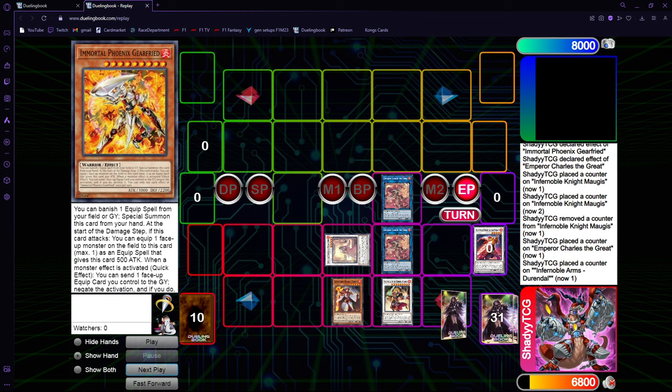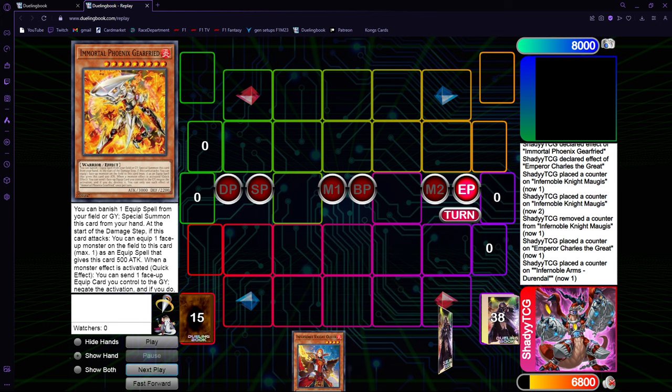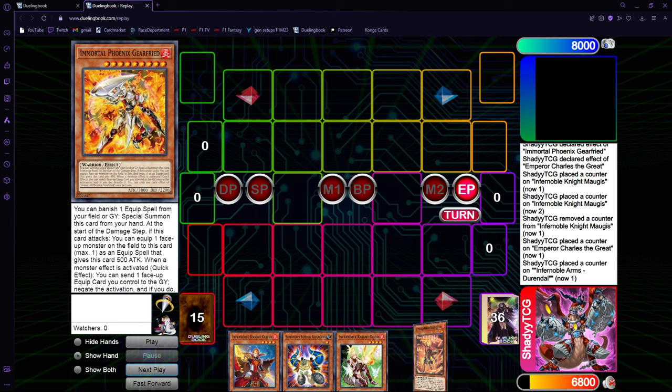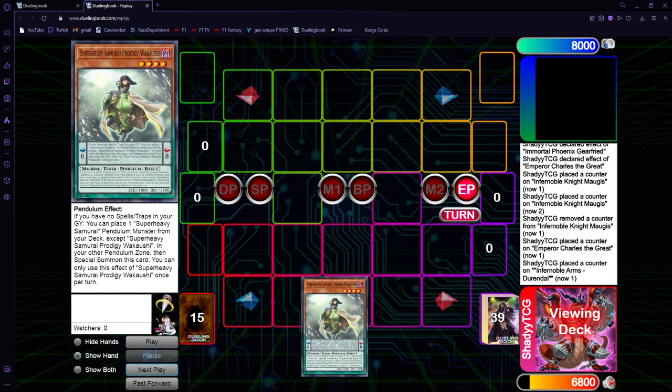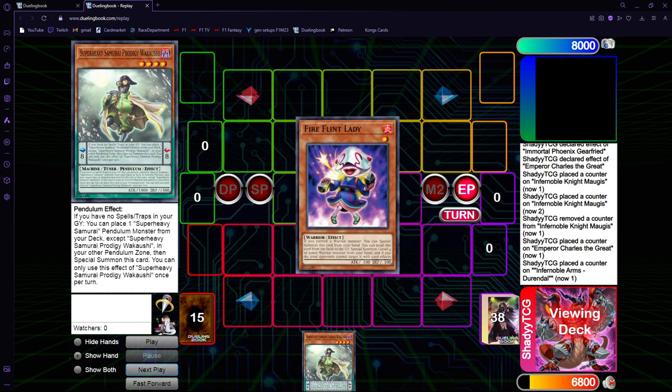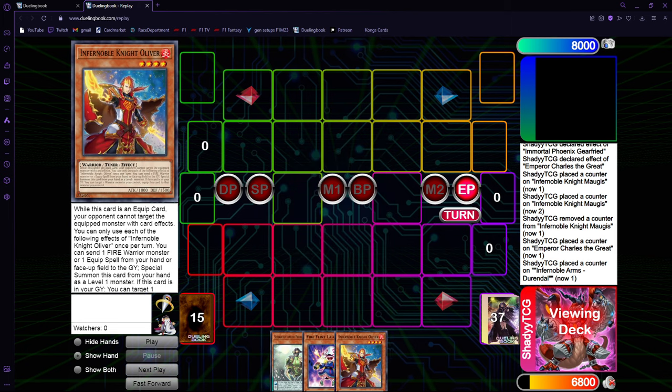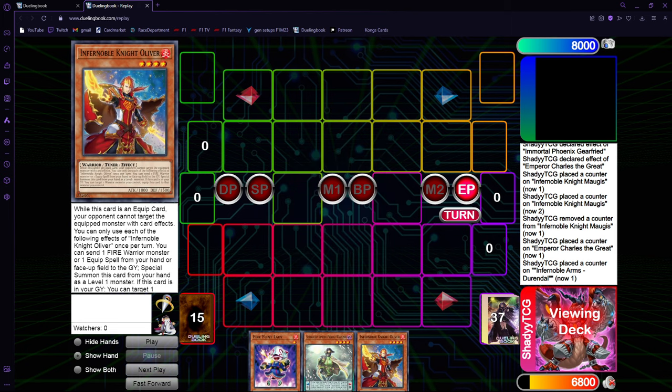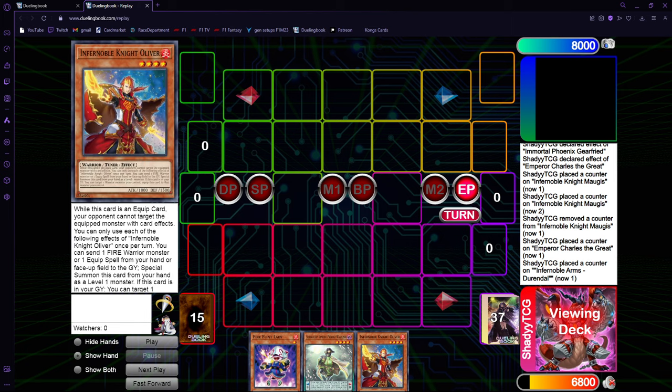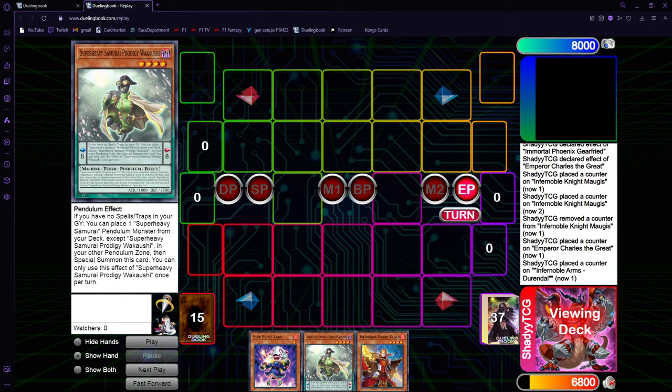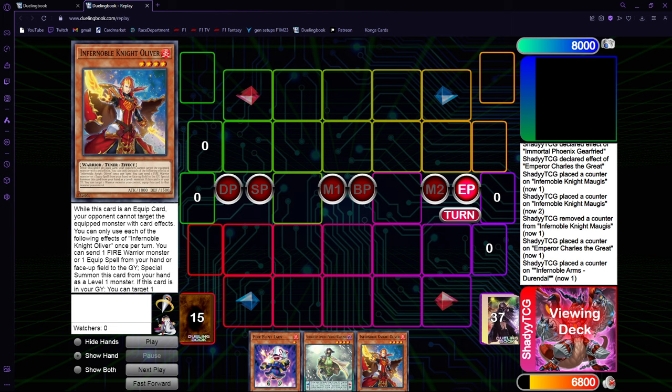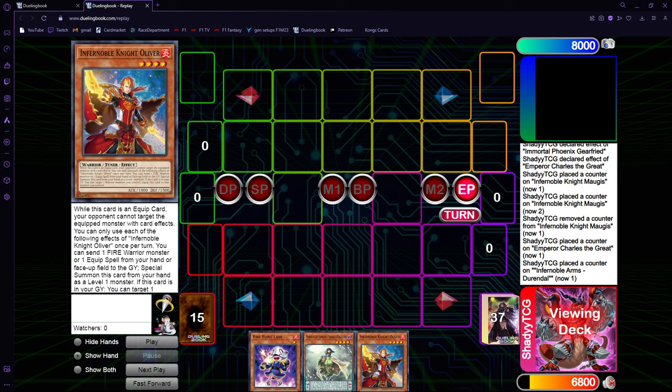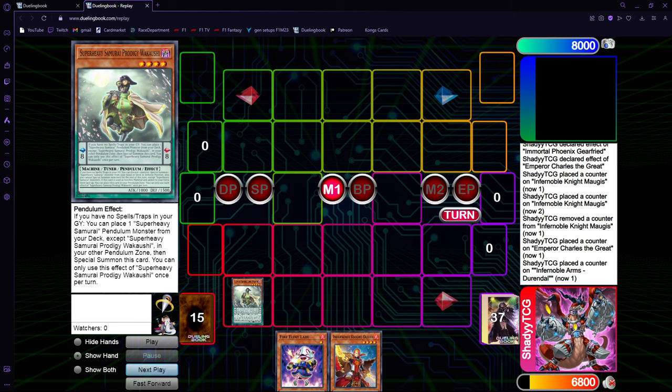It gave you two spell-trap negates, one pop on any of the Emperor Charles. Remember that the synchro Charles effects are hard once per turn, so even if you have two of them, you can't use the pop effect twice. Then you have the omni-negate on Gearfried, which is really good. This was the two card combo. Now, this is why this engine of the Super Heavy Samurai is really good. What if you already have a full combo with Wakaushi and you just have a full combo beside him?